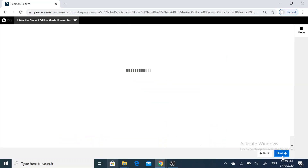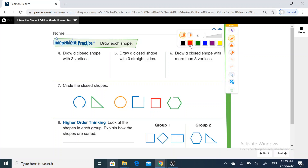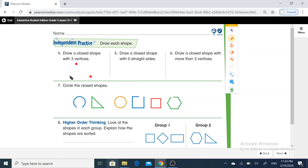Move to the next page. Question number four: draw a closed shape with three vertices. I will draw here three vertices and join between them — one, two, three. Join between them: one, two, three.